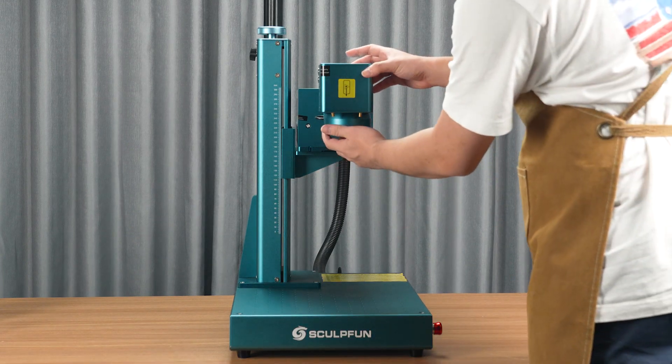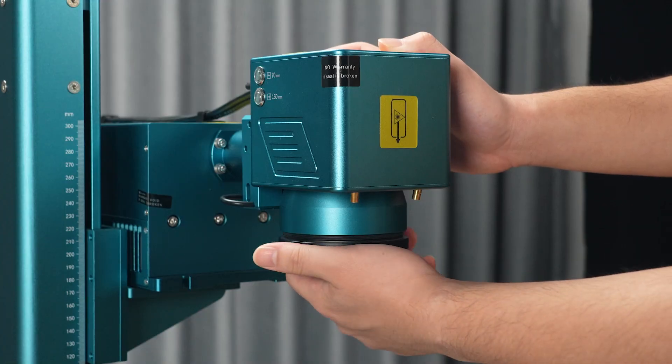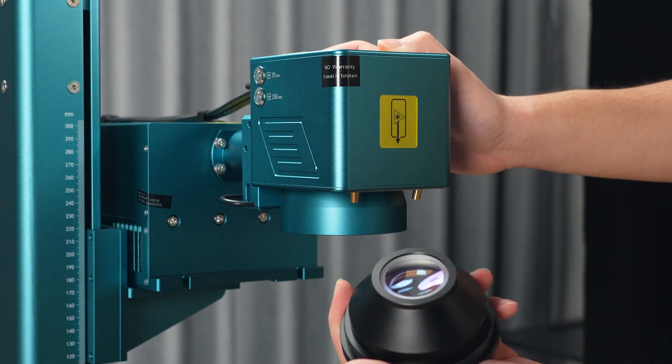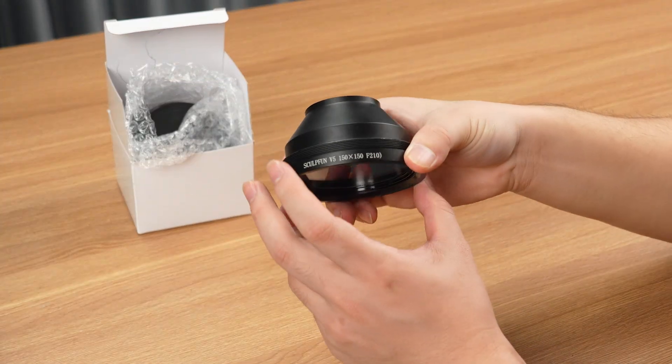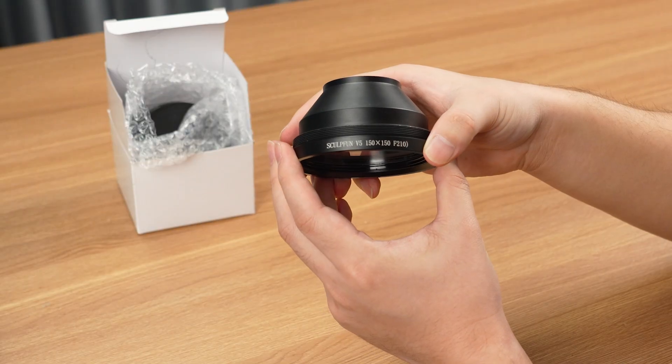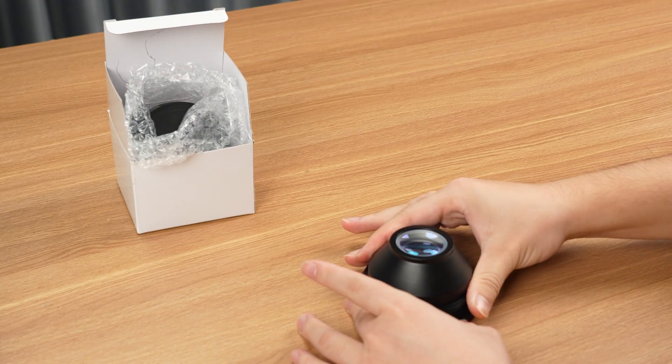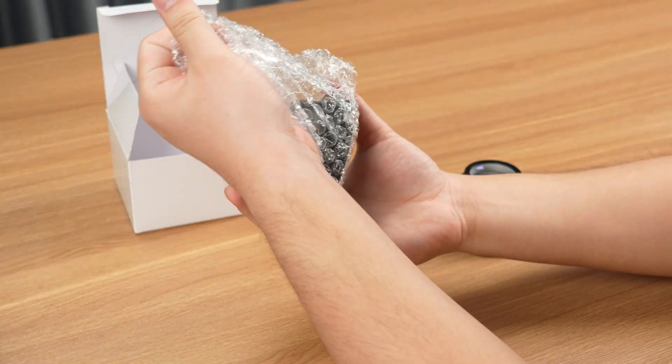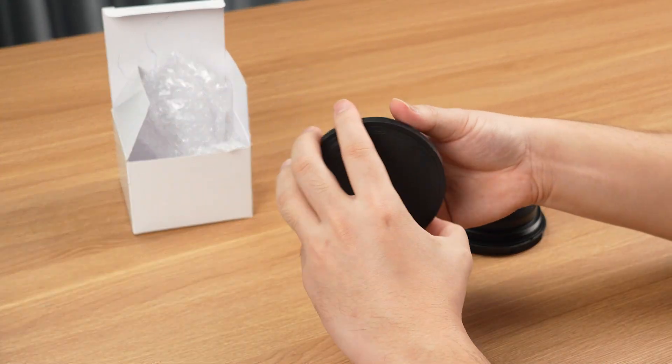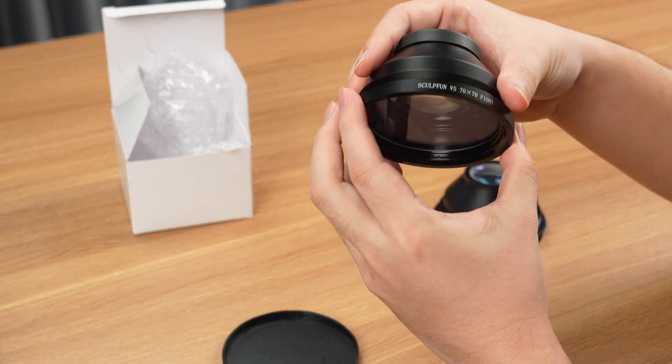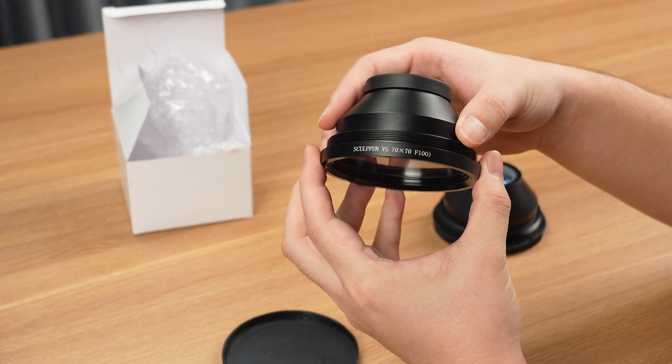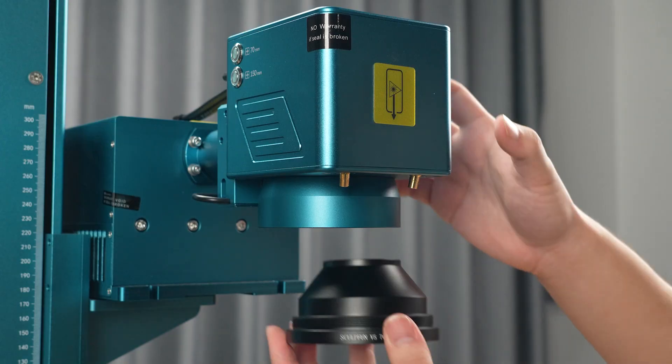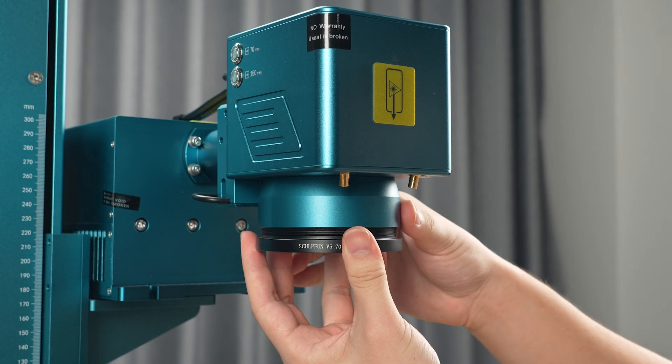Remove the 150mm field lens. Put the protective cover back on the 150mm field lens. Take out the 70mm field lens. Remove the bottom protective cover. Remove the top cover and place it on the 150mm field lens. Install the 70mm field lens.